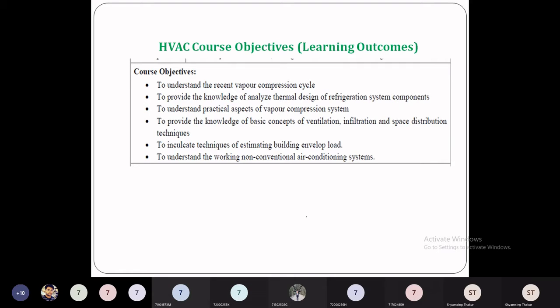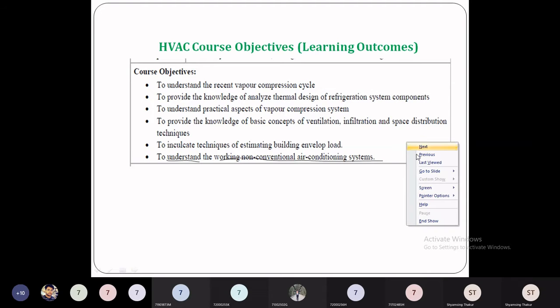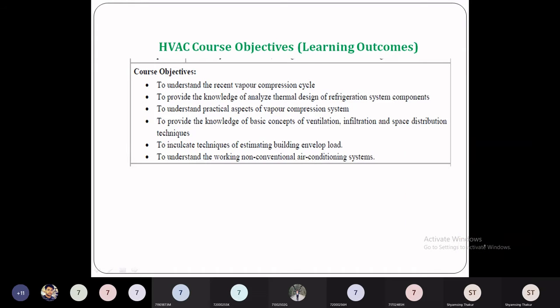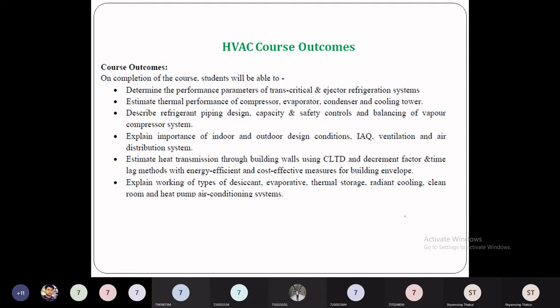You will get to know about infiltration and air distribution techniques. Fifth, to inculcate techniques of estimating building envelope load — that comes in Unit 5. Finally, in Unit 6, you will be able to understand the working of non-conventional air conditioning systems.